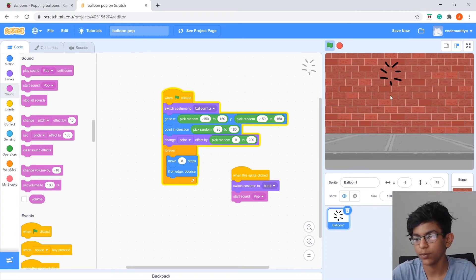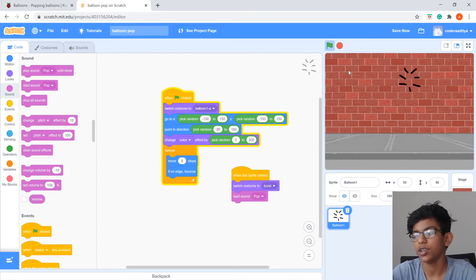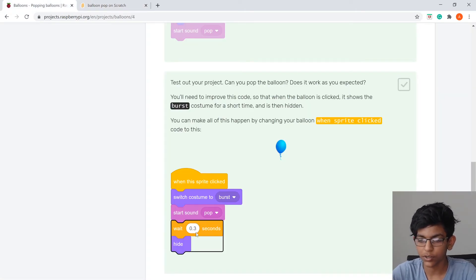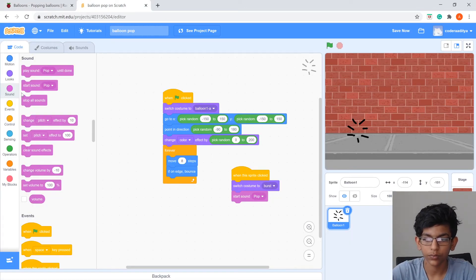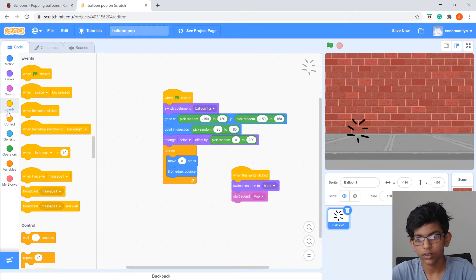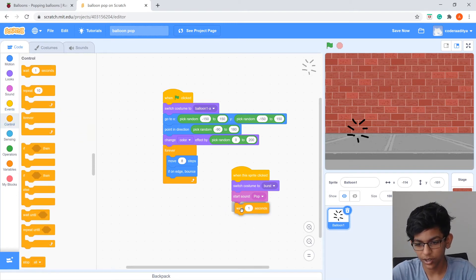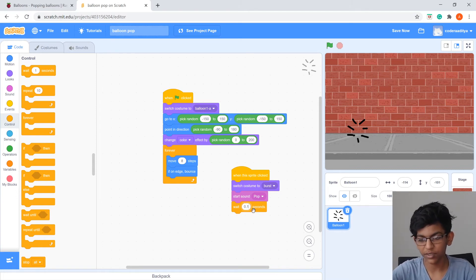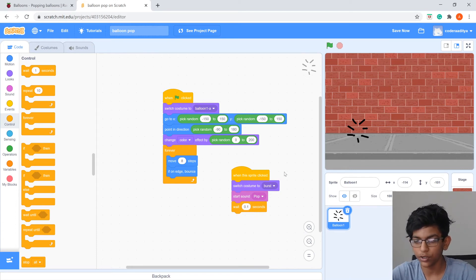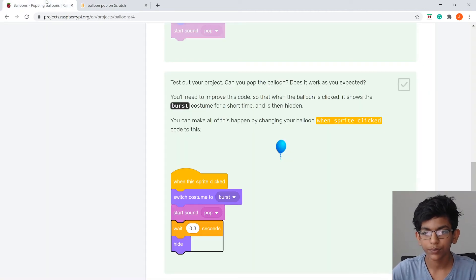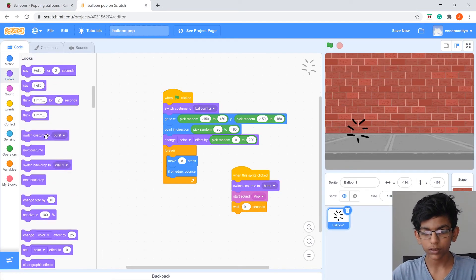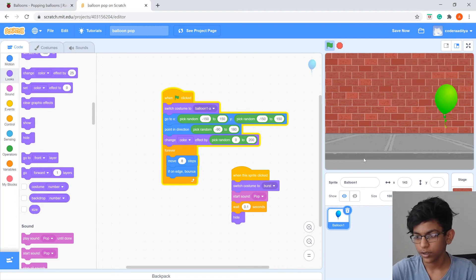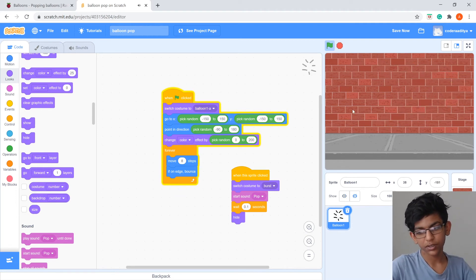Let's test the project — click the balloon and it pops, but the burst animation hangs around. To fix that, go to Control and drag Wait 1 Second under Start Sound Pop, change it to 0.1 seconds. Then from Looks drag in Hide. Now when clicked, the balloon pops and disappears.